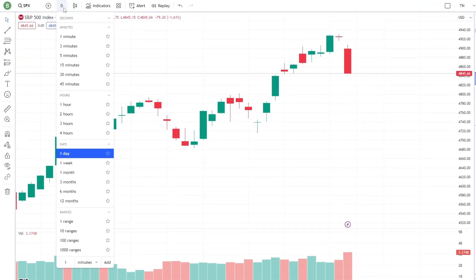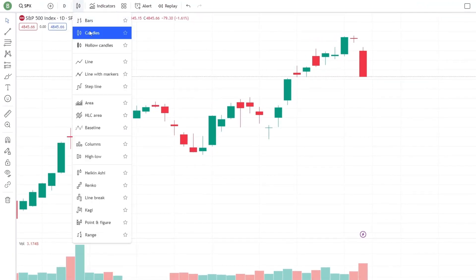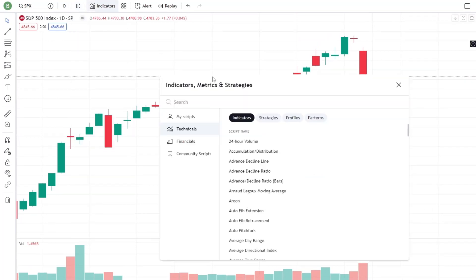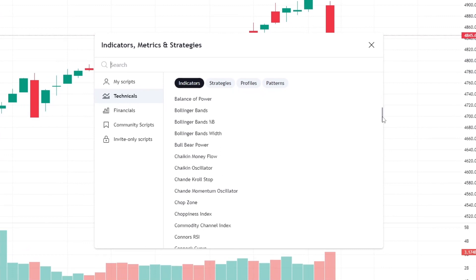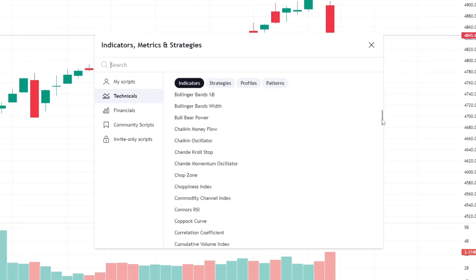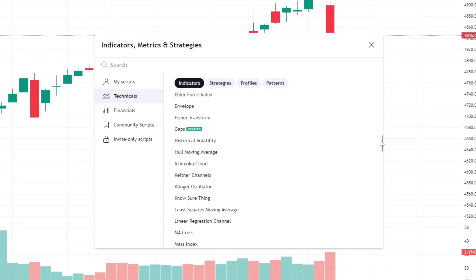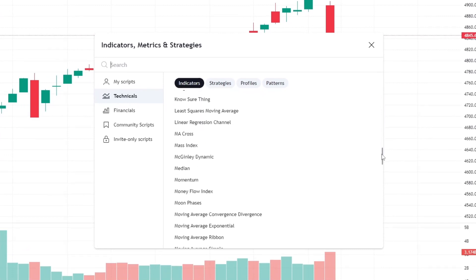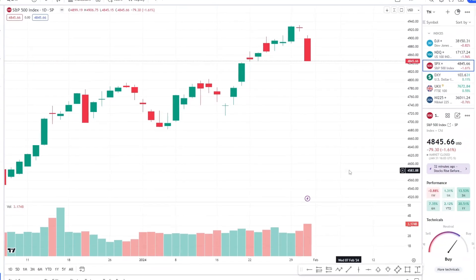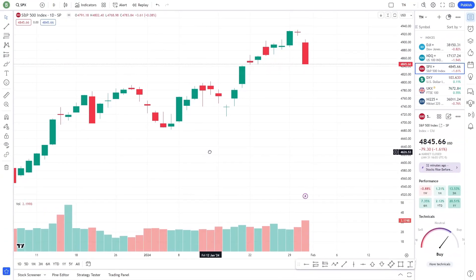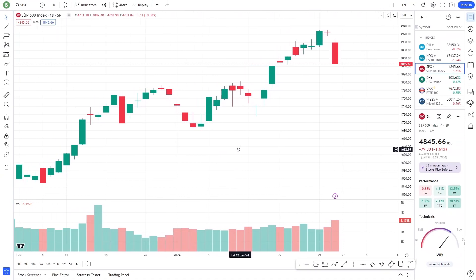You can adjust the timeframe of the chart, switch between different chart types like candlestick or line, and apply various technical indicators. These indicators are essential for technical analysis, and TradingView offers a comprehensive range from moving averages to RSI, Bollinger Bands, and more.